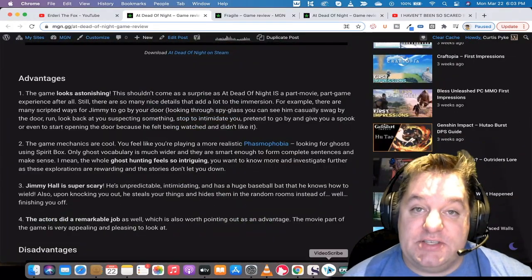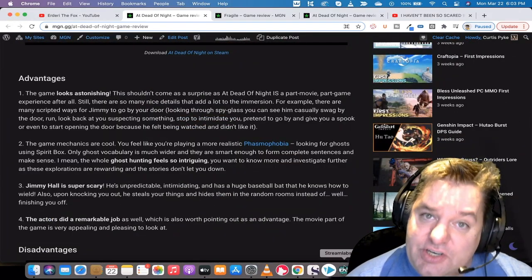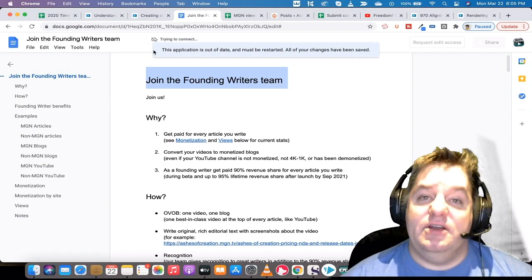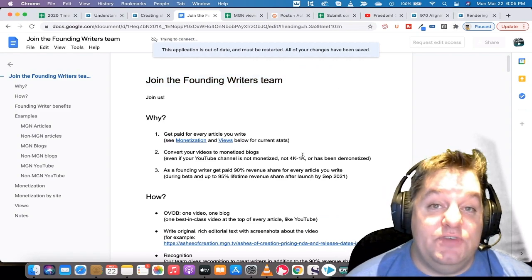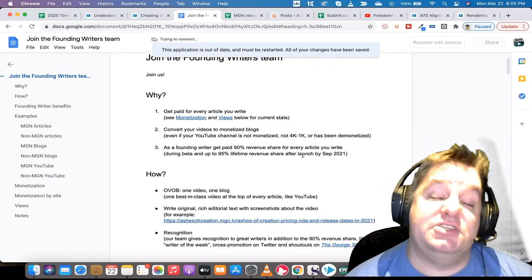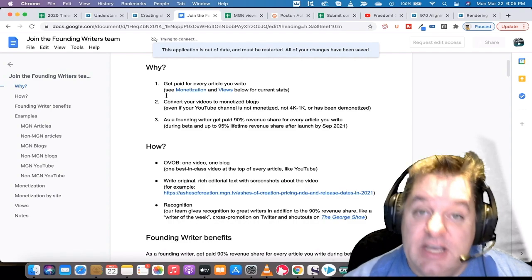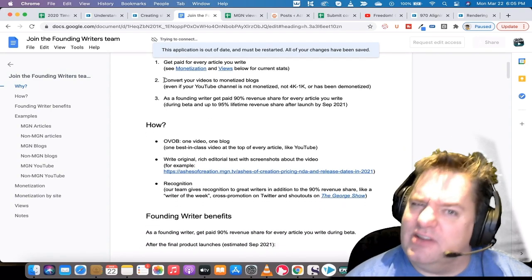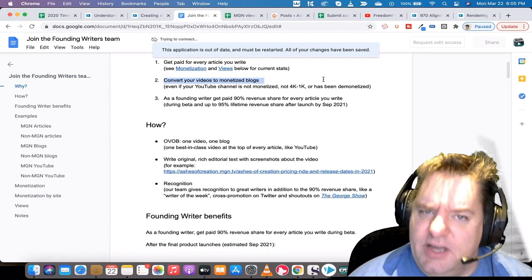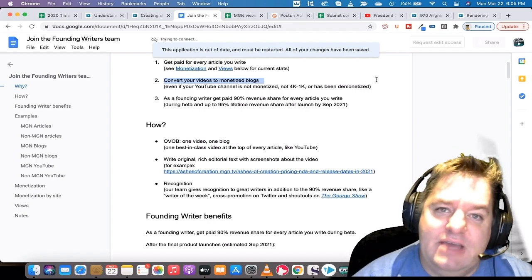Erduri has been writing with us since November of last year. She's written a bunch of reviews. She does scary game reviews. Erduri the Fox plays primarily scary games. I should give you a little bit more background. She plays scary games.